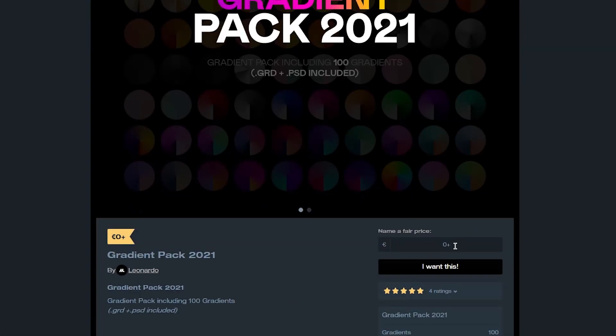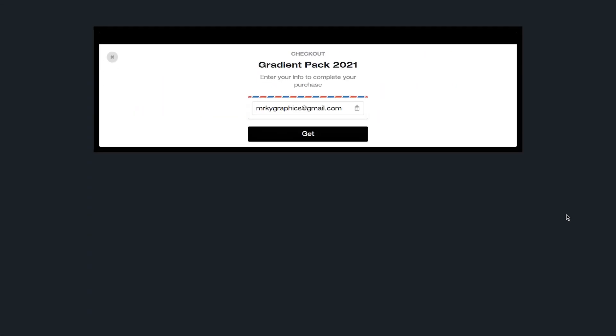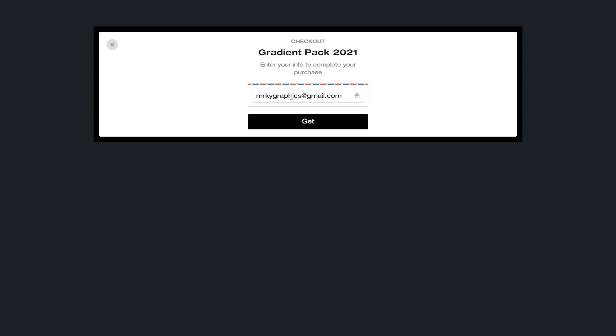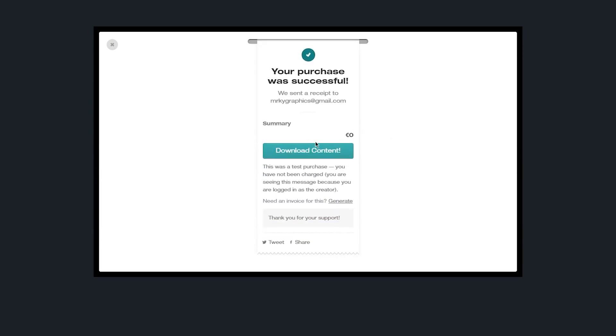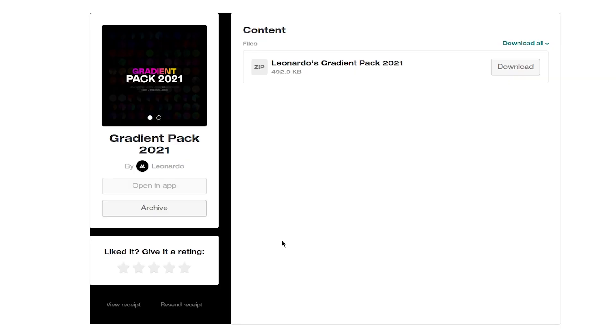Type in the price you want, click I want this, type in your email address, click get. It will take you to this site, just click download content.